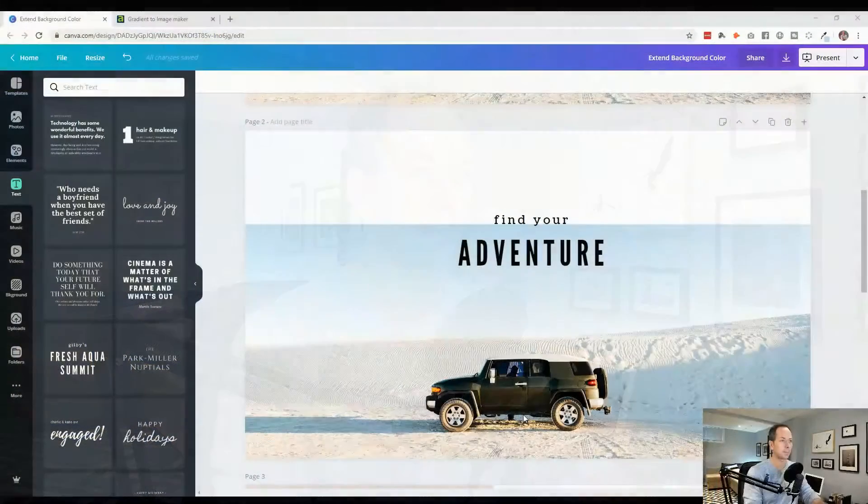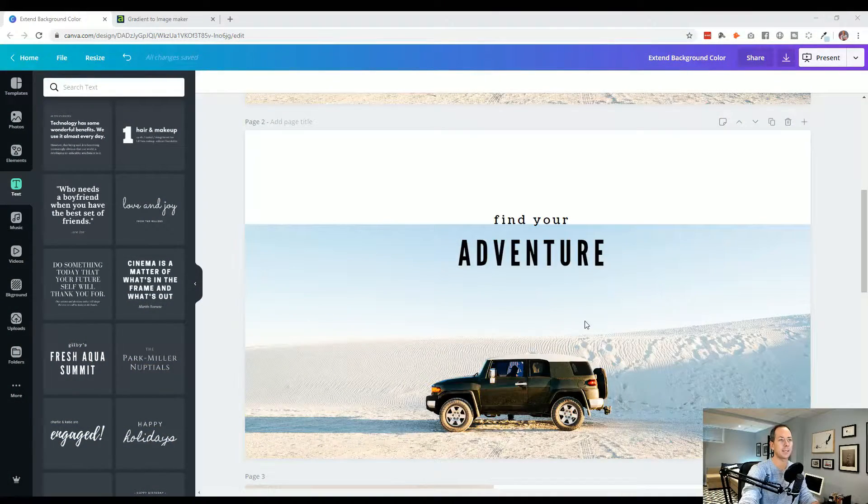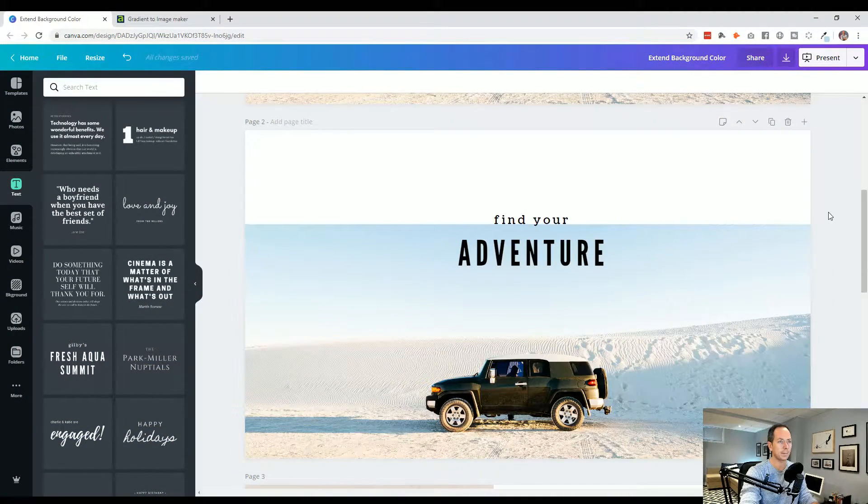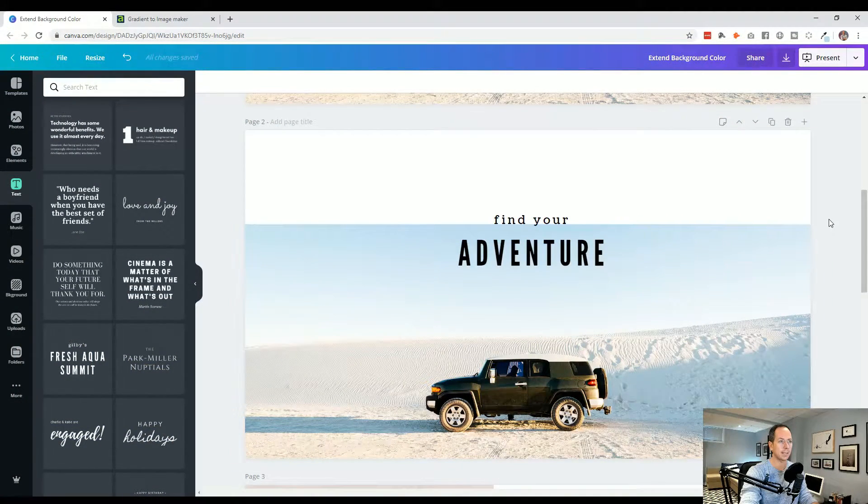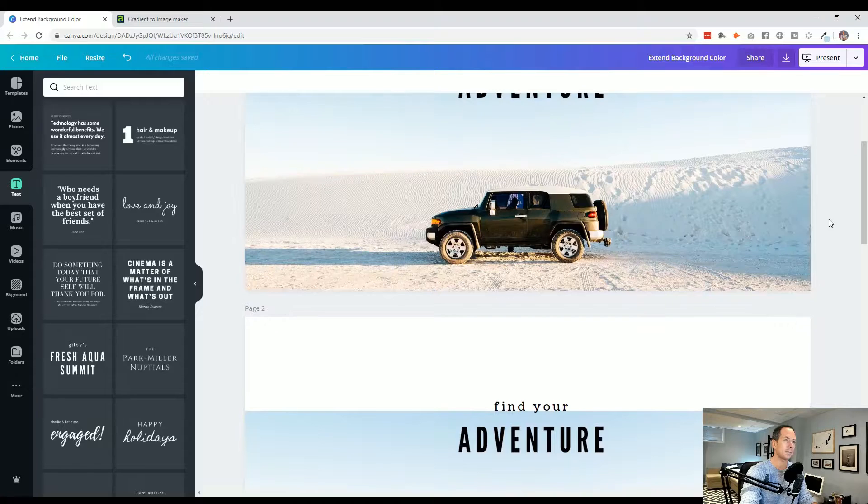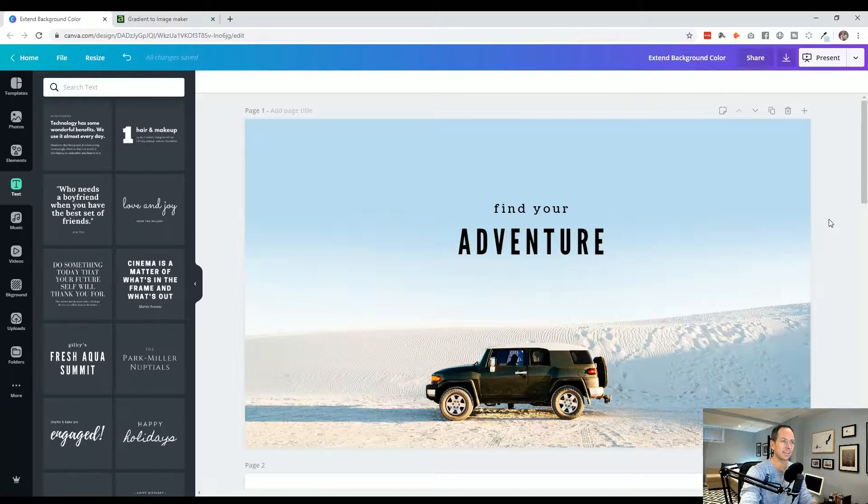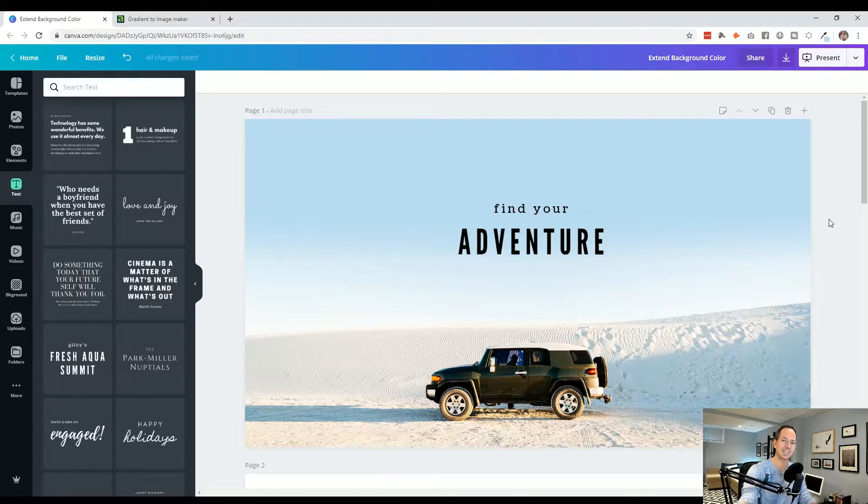While designing a title, banner, or social media post, you might have found yourself wishing you had just a little bit more negative space. Maybe the sky extended, maybe the sand keeps going, to give you room to add extra title, text, or elements. Today I'm going to show you a trick of how you can extend any photo's side without using Photoshop. We're going to take a photo like this and learn how to extend the sky smoothly so it looks like this.